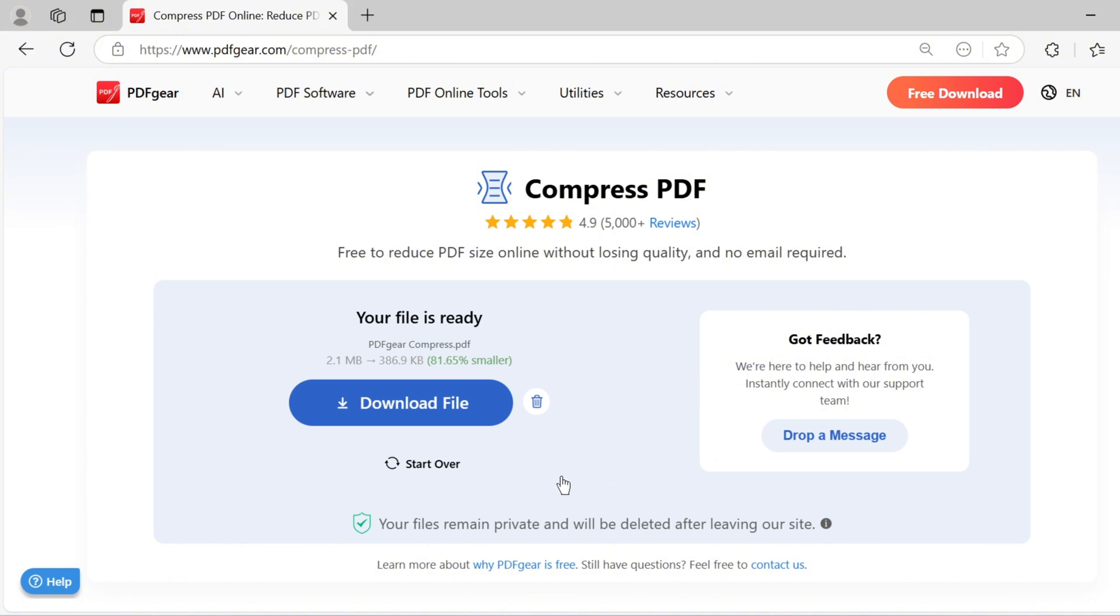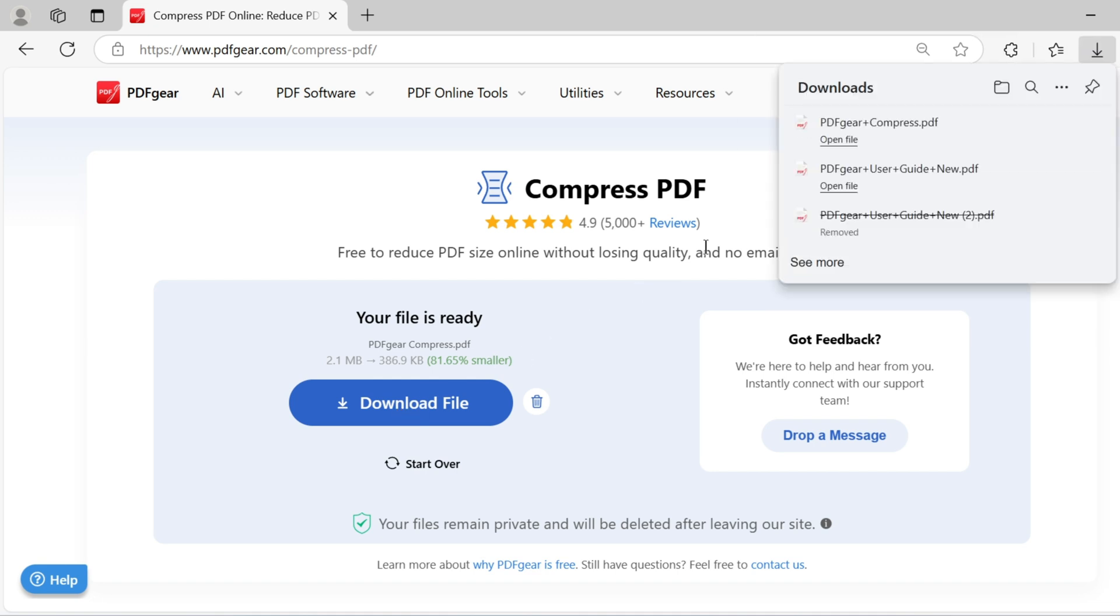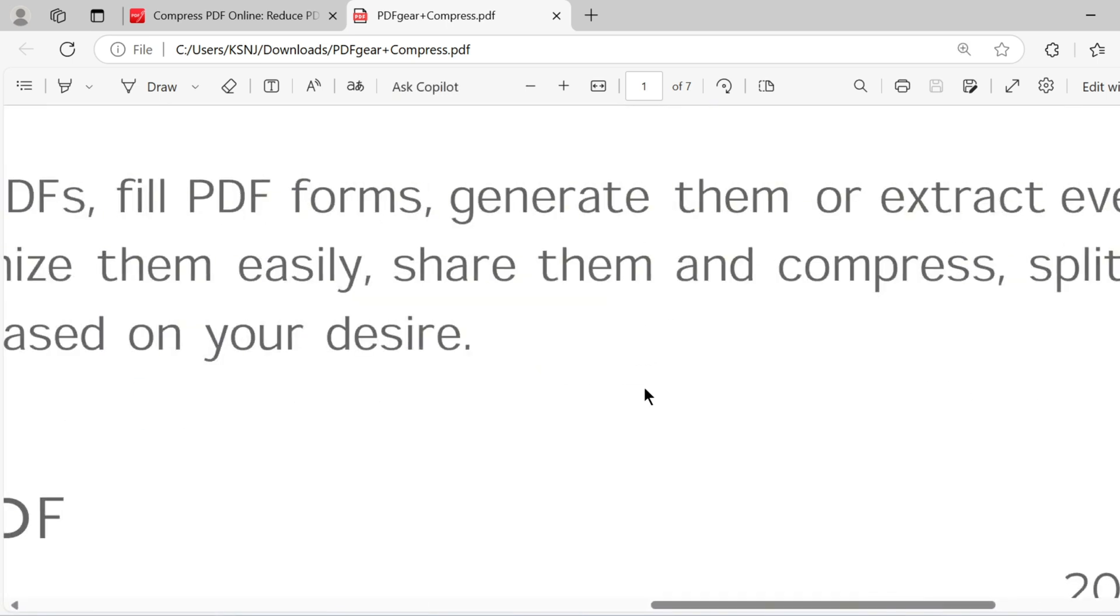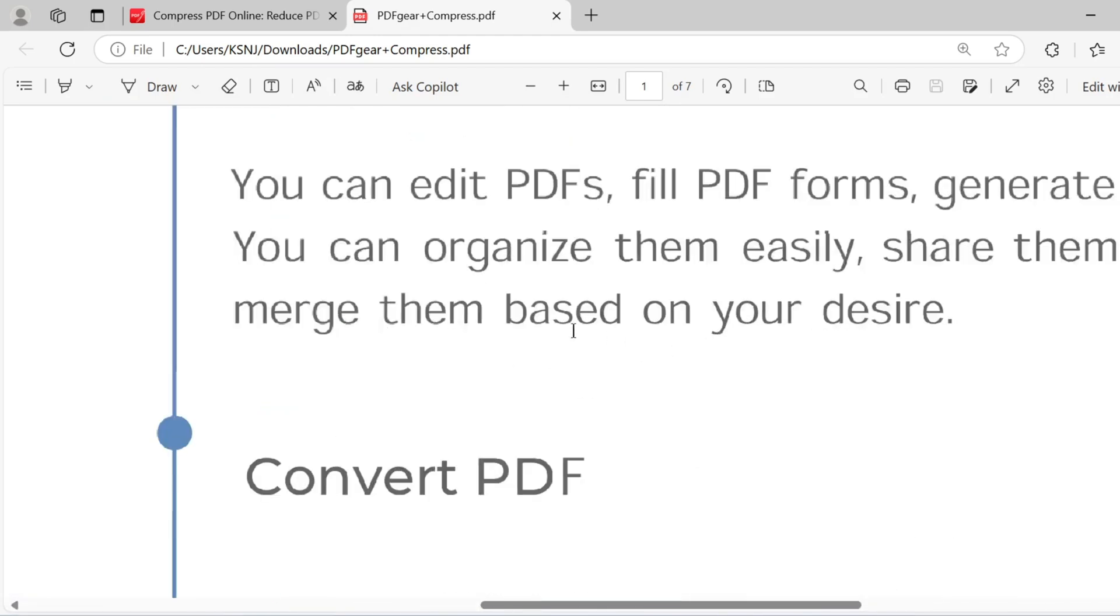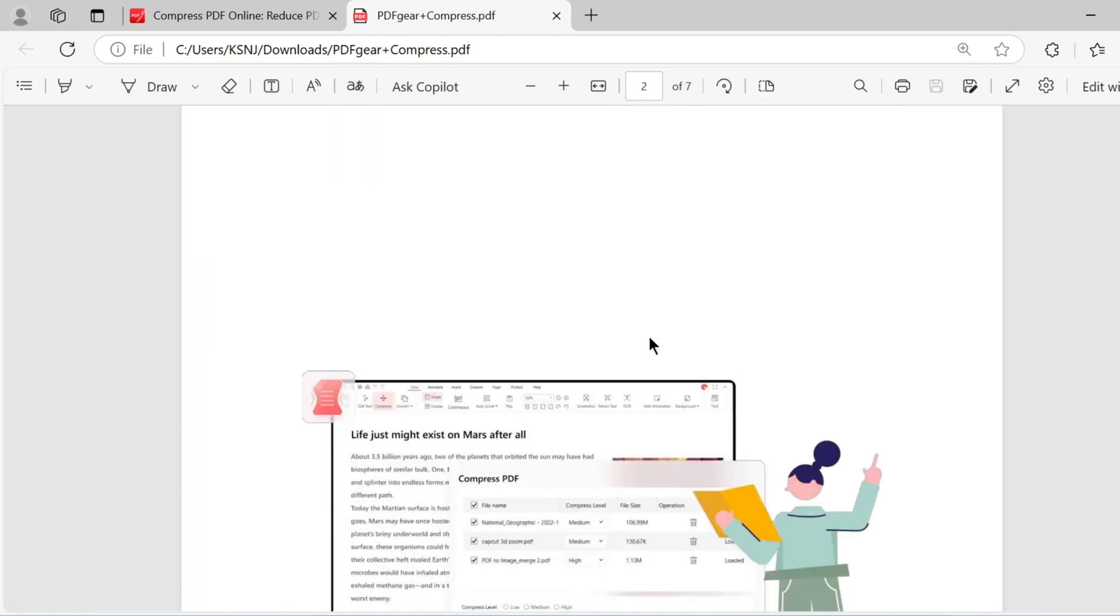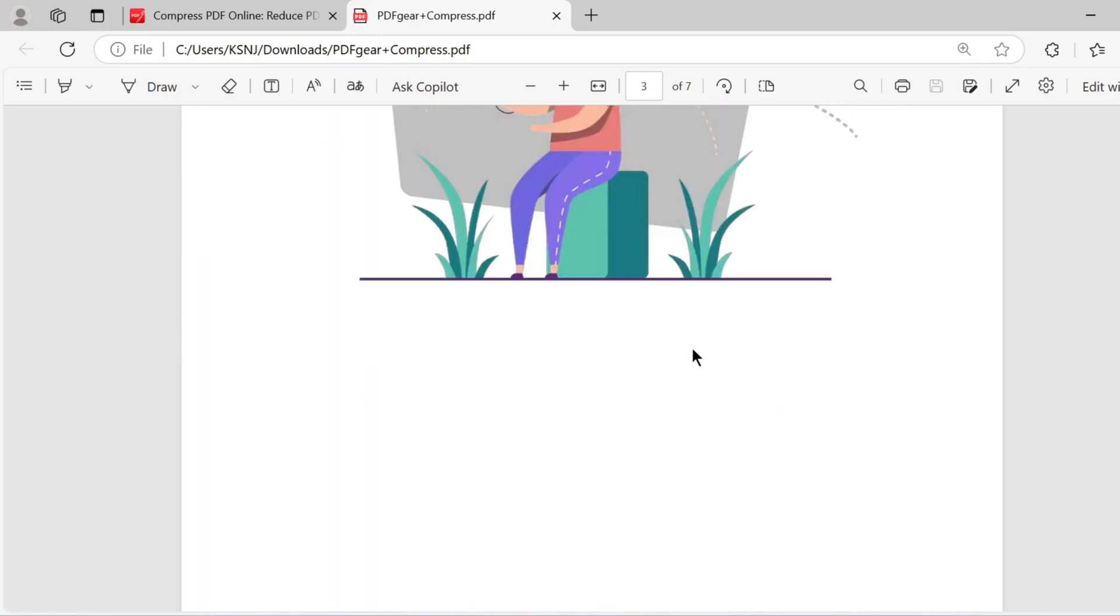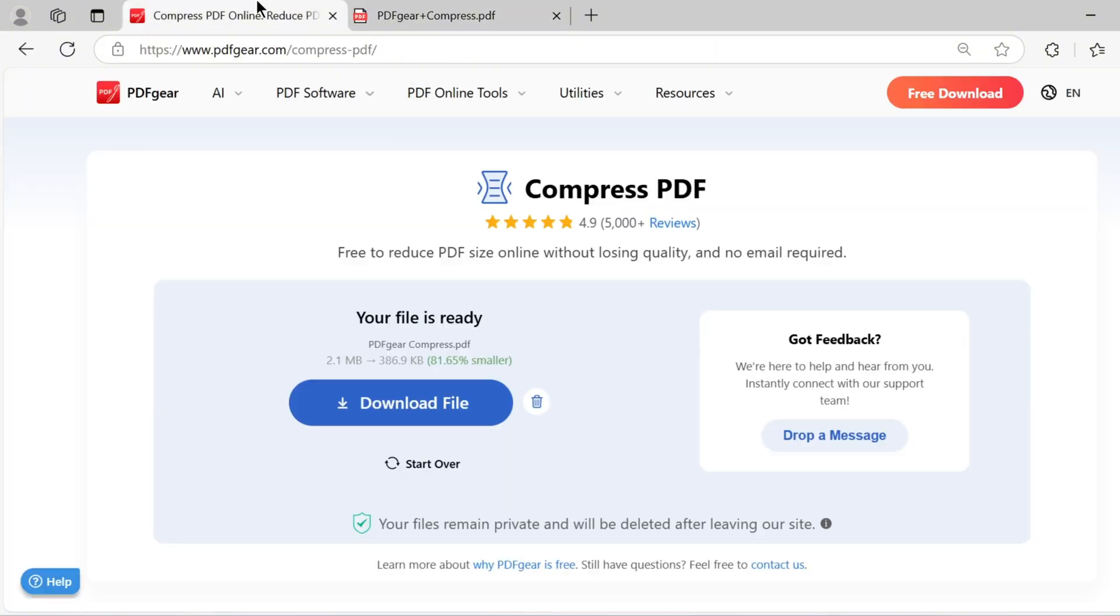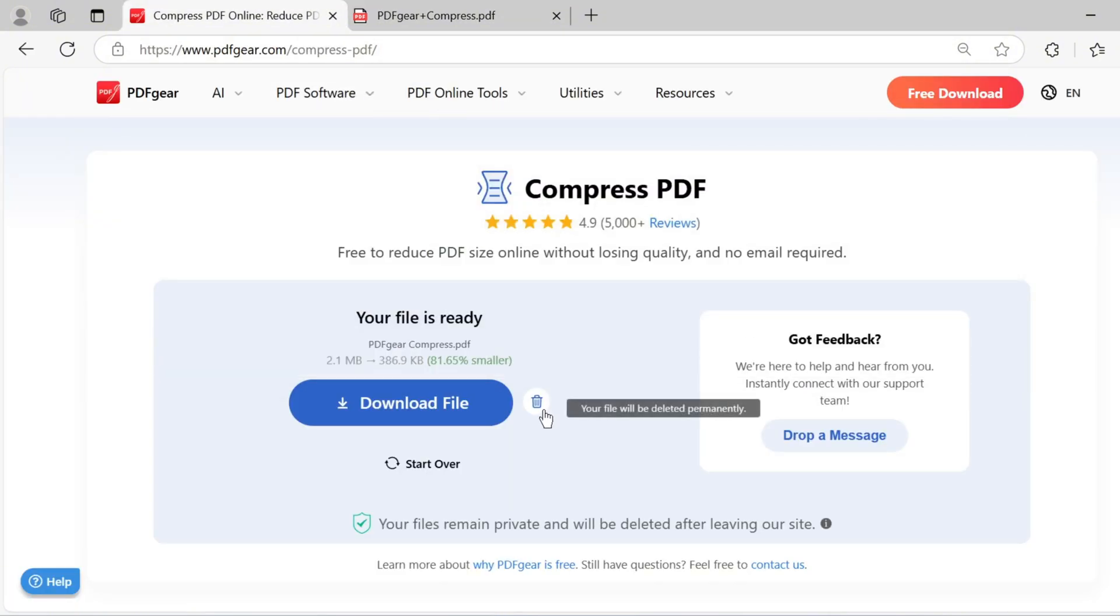As you can see, the medium compression reduced the PDF size from 2.1 megabytes to 380 kilobytes. Click the download file button to get your compressed PDF. Here is the compressed PDF with great quality. The content remains clear even when zoomed in. This is how you can compress PDF files online without needing to download anything.